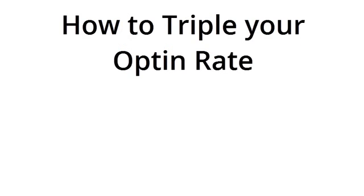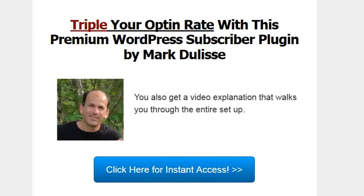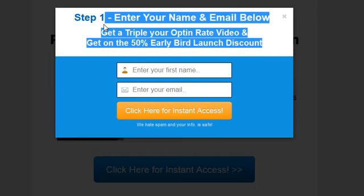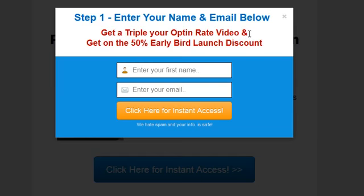Principle number one to triple your opt-in rate: when people are forced to take a call to action — for example, on a button — when they have to make a click, they are presented with a pop-up opt-in form. In this pop-up opt-in form, you can add another call to action; you can actually add any HTML you want.